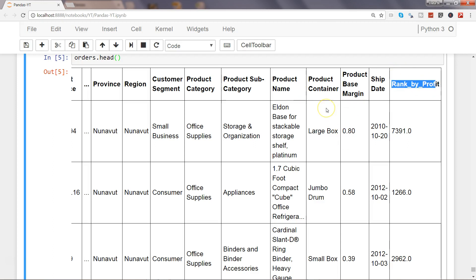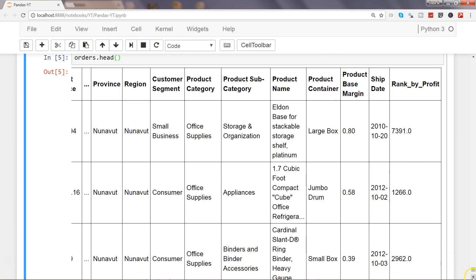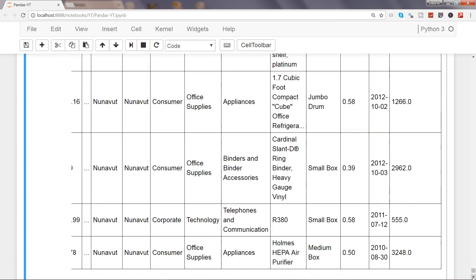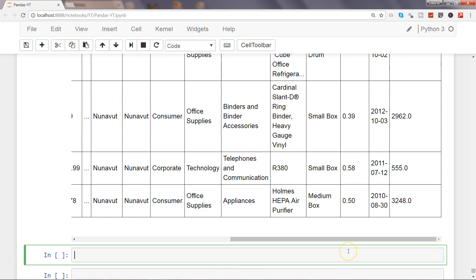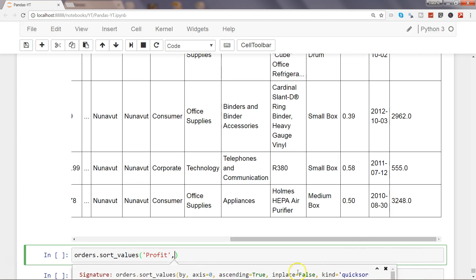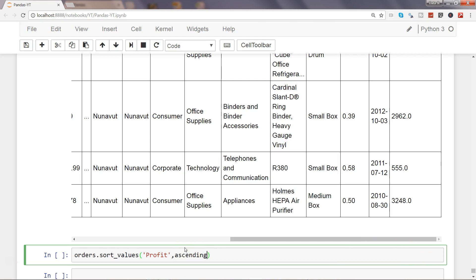Now the next logical question that can come into mind is sorting these ranks. Generally we want to see the first rank coming over here, then the second rank and then the third rank. For that you can use the sort_values. If I say orders.sort_values and specify the column by which you want to sort, profit, and then you have another argument saying ascending equals to false. Let's make it false because we have the rank also in the descending order and let's take first few observations.